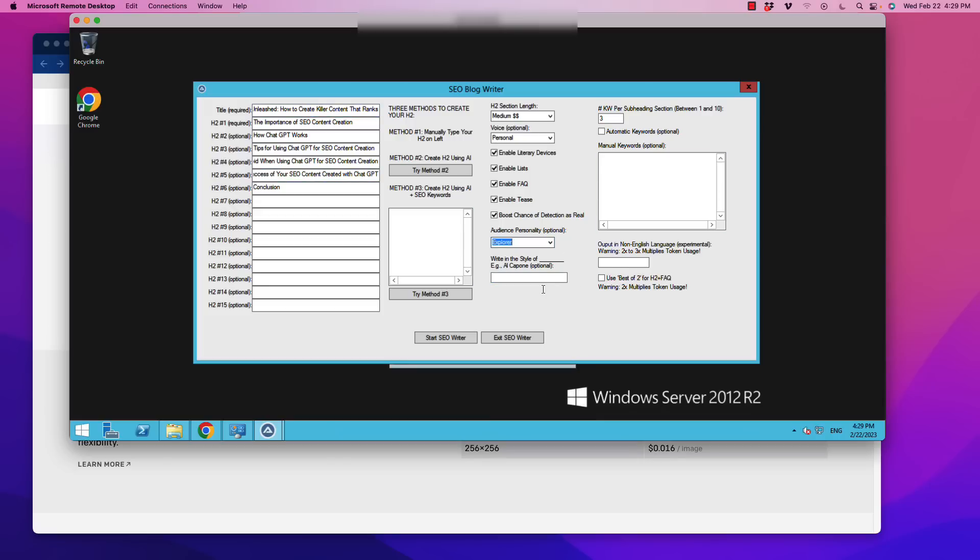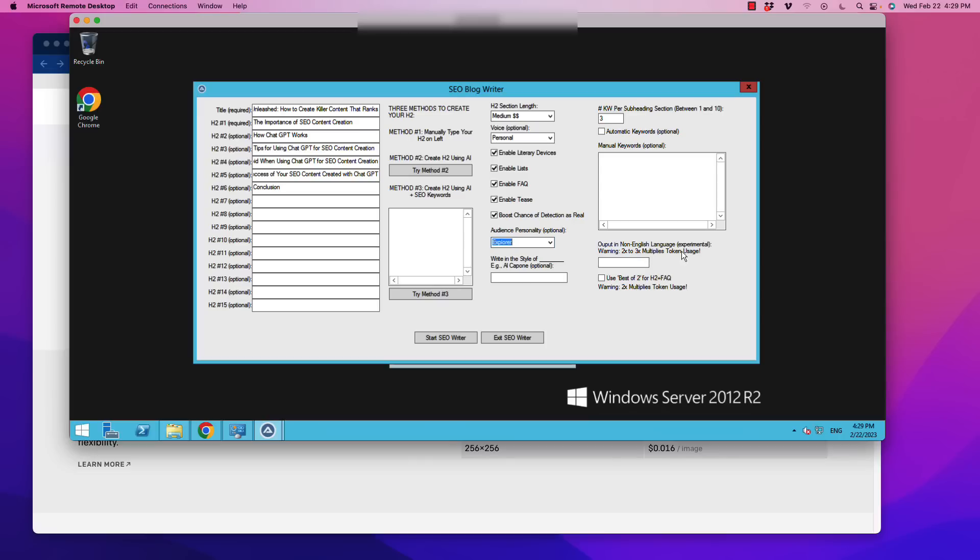Now the other thing we're going to do is, especially for those of you out there who are concerned about the whole AI being detected, we can boost chances of detection as it being written by a human. I'm going to go ahead and select that too. Audience personality, you can go through these things, there's a bunch of different types of options. I'm going to select Explorer because this is somebody looking to solve problems with SEO.